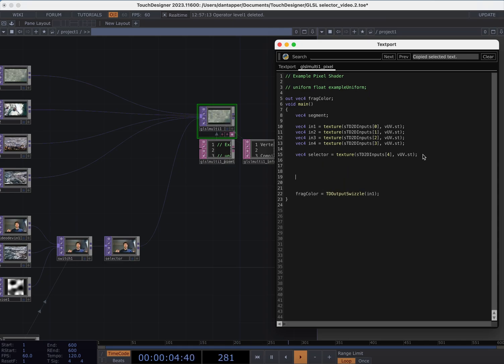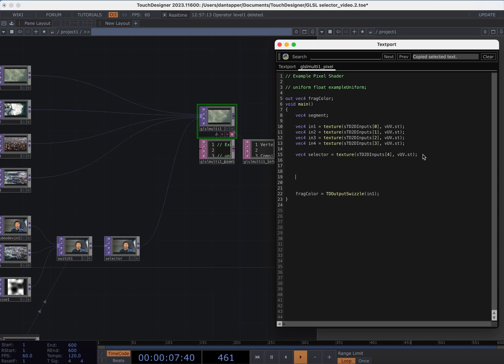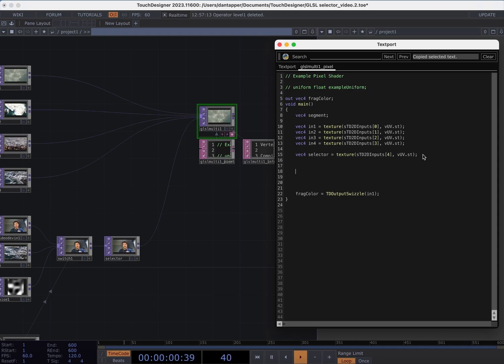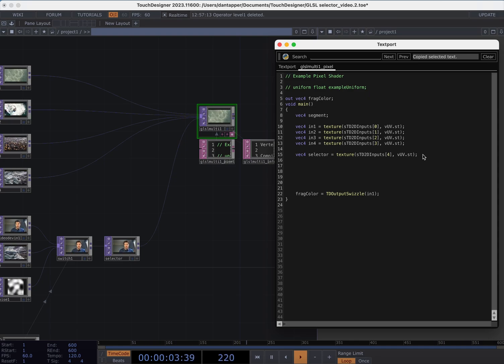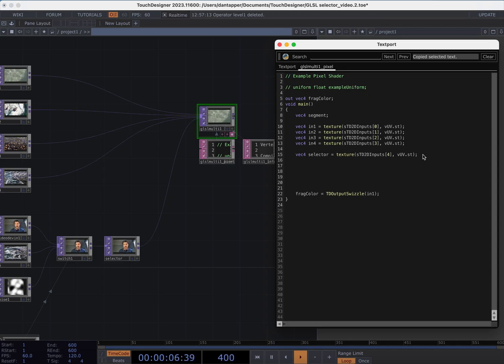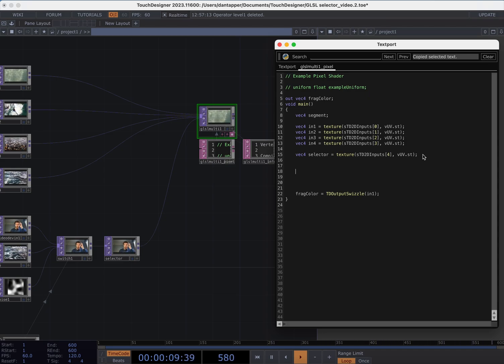This is the setup to get those textures in and in general it's a pretty simple bit of GLSL where we're just going to create some conditions that allow us to switch between these videos and we're going to use the selector to control those conditions.